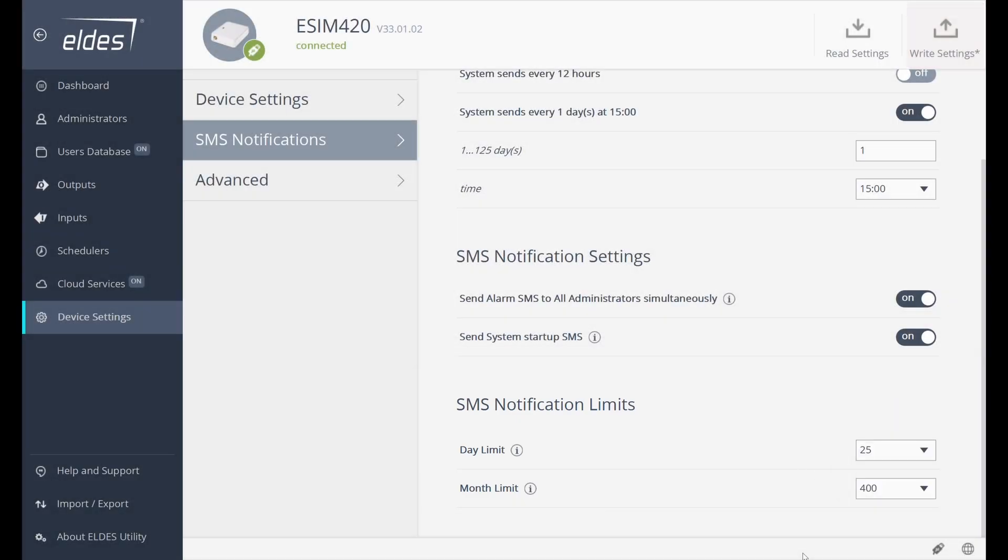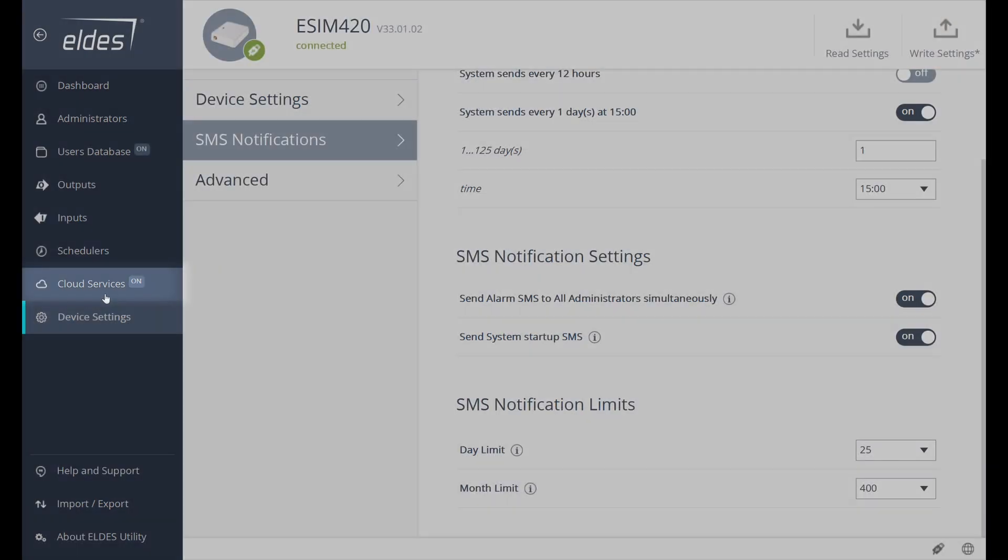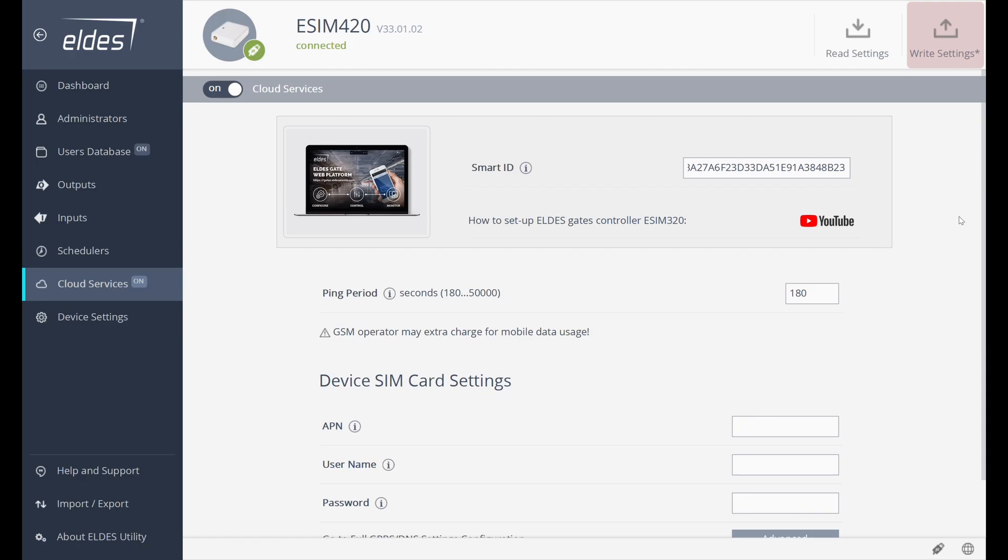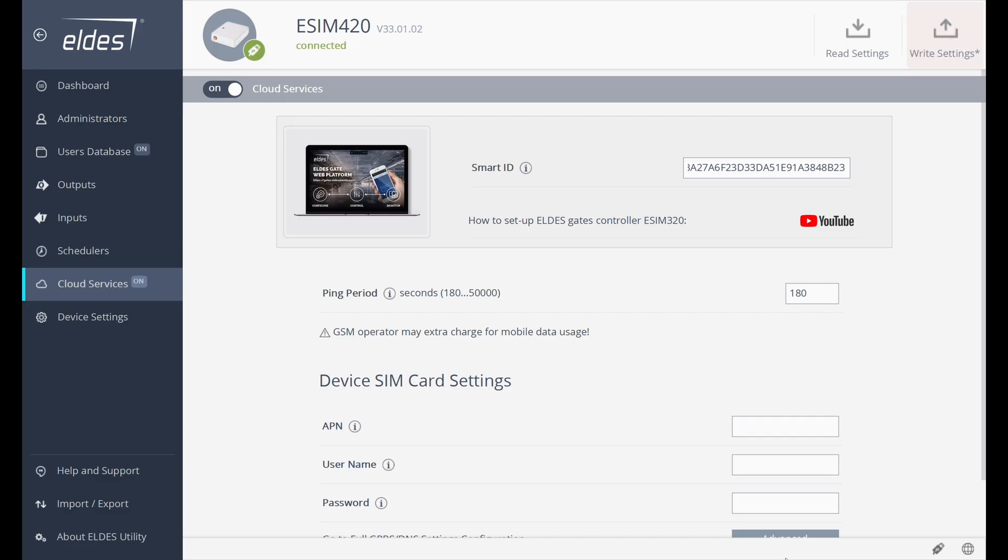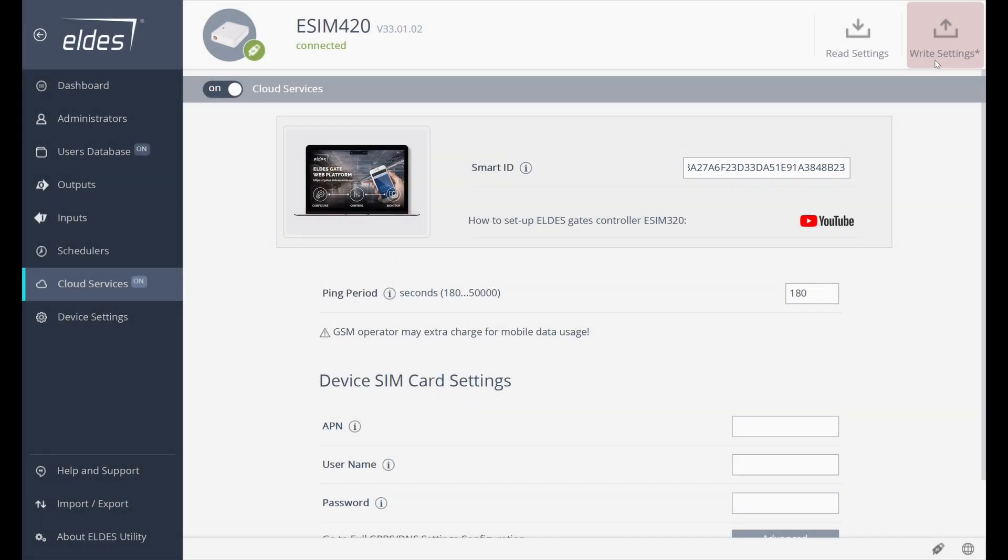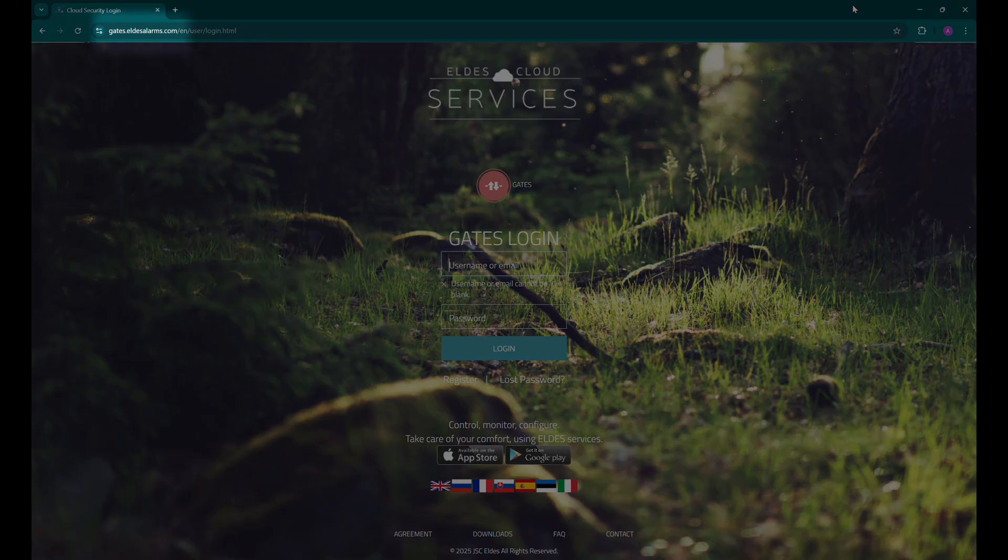Most valuable feature that our ISM 420 can offer is cloud services and the possibility to control our gates or door with smartphone. It also allows to administrate ISM 420 directly from web interface, so you won't need to connect device to computer directly. Let's go through the process of setting up cloud services. Device has the cloud services already turned on and we only need to get to cloud services section to generate the smart ID code, copy it, click the right settings button to save the configuration to the device, and go to the web browser.